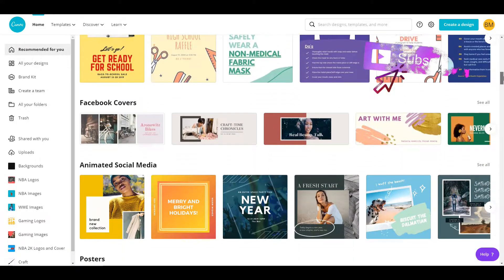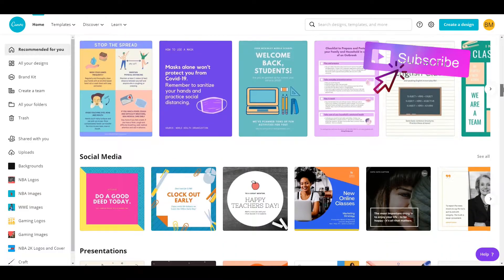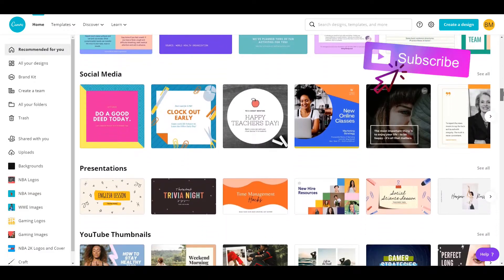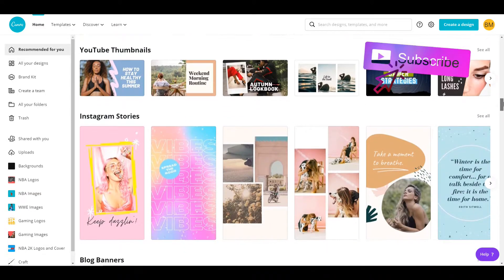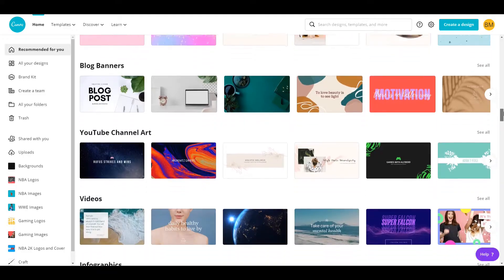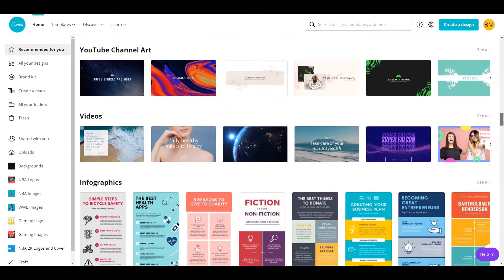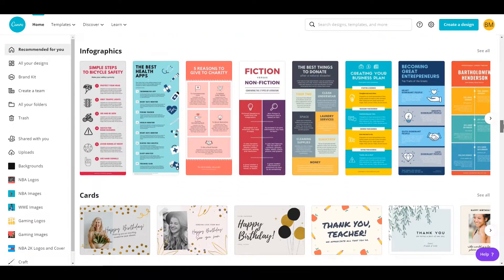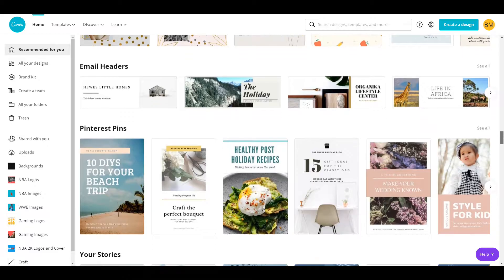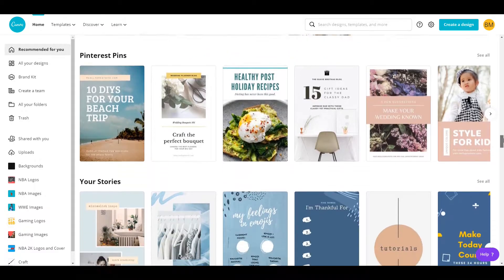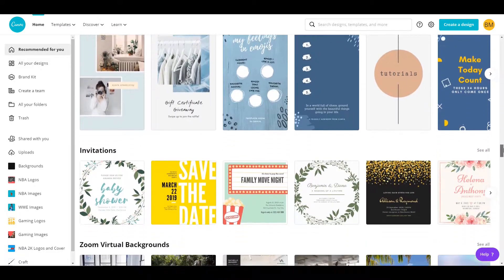Canva is a design space for YouTube, Instagram, logos, different things like that. Pretty much anything you could think of, you can design in Canva.